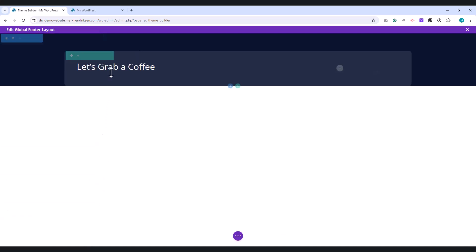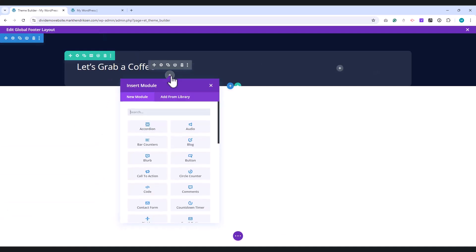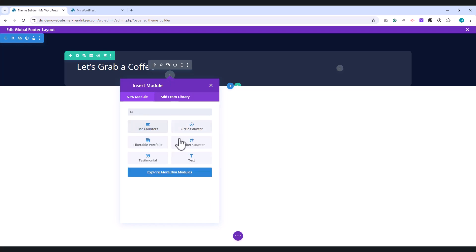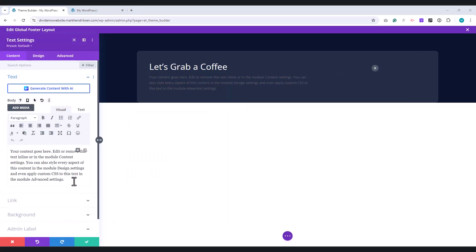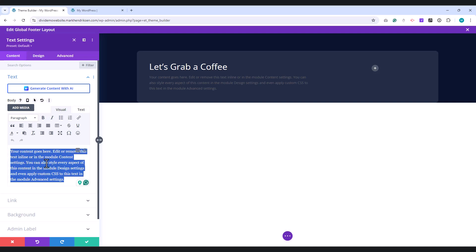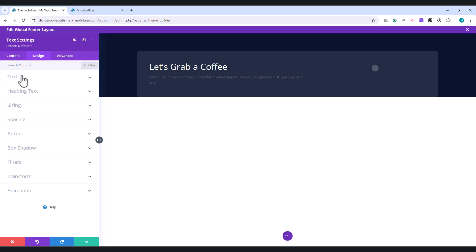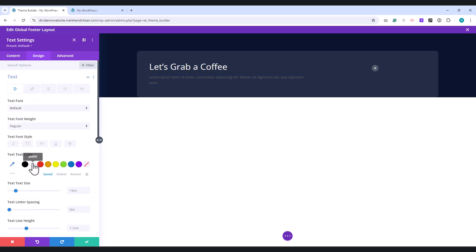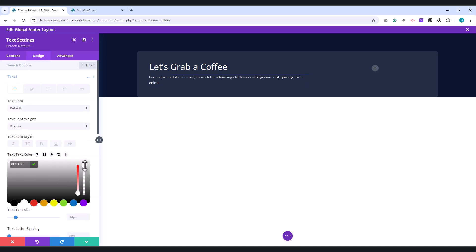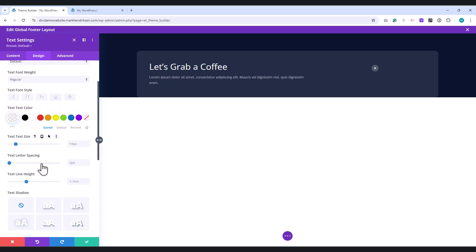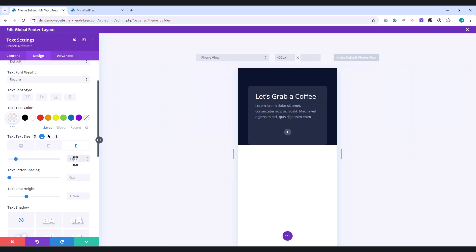Now, add another Text module. In the Text field, enter your desired text. Then, go to the Design tab. Under Text, set the color to white, and adjust the Transparency slider to 0.6. For Text size, switch to the Mobile tab, and set the font size to 13 pixels.